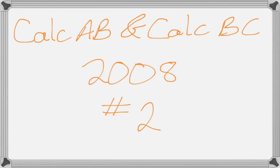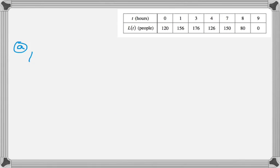Alright, this is number 2 from the 2008 Calculus AB and BC exams, and it's a problem where you are given a table of values and you have to do a bunch of stuff. Technically it's a calculator problem, but other than adding and subtracting, there's not much you're going to do with the calculator, so I'm going to do it by hand here.